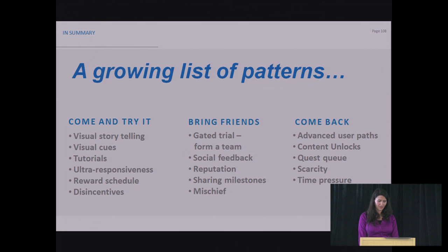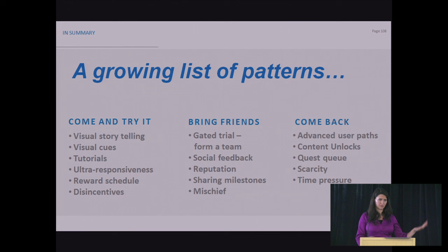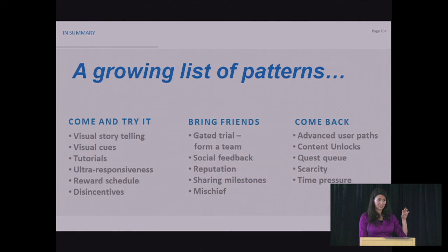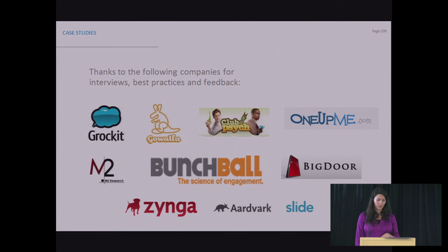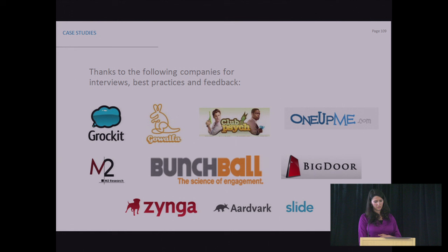So in summary, game mechanics are so much more than points and badges. They're a growing list of patterns. The industry's getting creative, and we're all making more of them. We're all adding to them as we're experimenting and measuring and iterating. These are the ones that I frequently think about, but you're probably discovering your own. And you can always, as you're discovering things, think about what are you trying to solve. Are you trying to create initial engagement, to bring friends, or to get users to come back? Because then you know what you're going to be tracking. And at the end, I want to thank the companies that let me interview them in order to prepare for this talk. I talked to startups like Grokkit and Gowalla, ClubSite, which is a TV show that uses game mechanics, OneUpMe, M2Research, Punchbowl, BigDoor, Zynga, Aardvark, and Slite. All right. And that's all, folks.